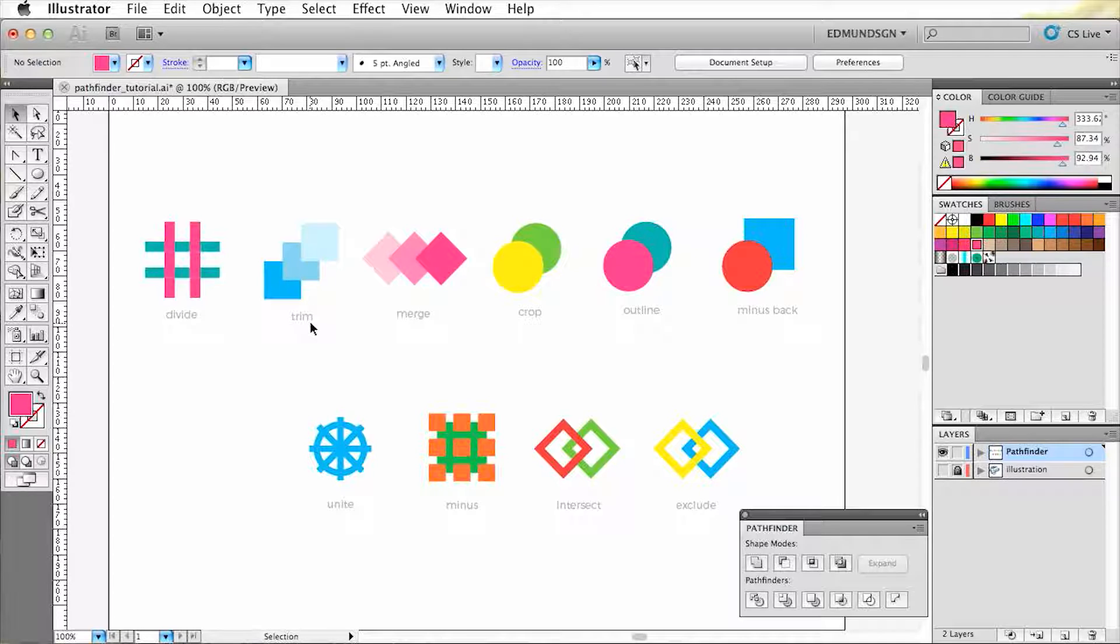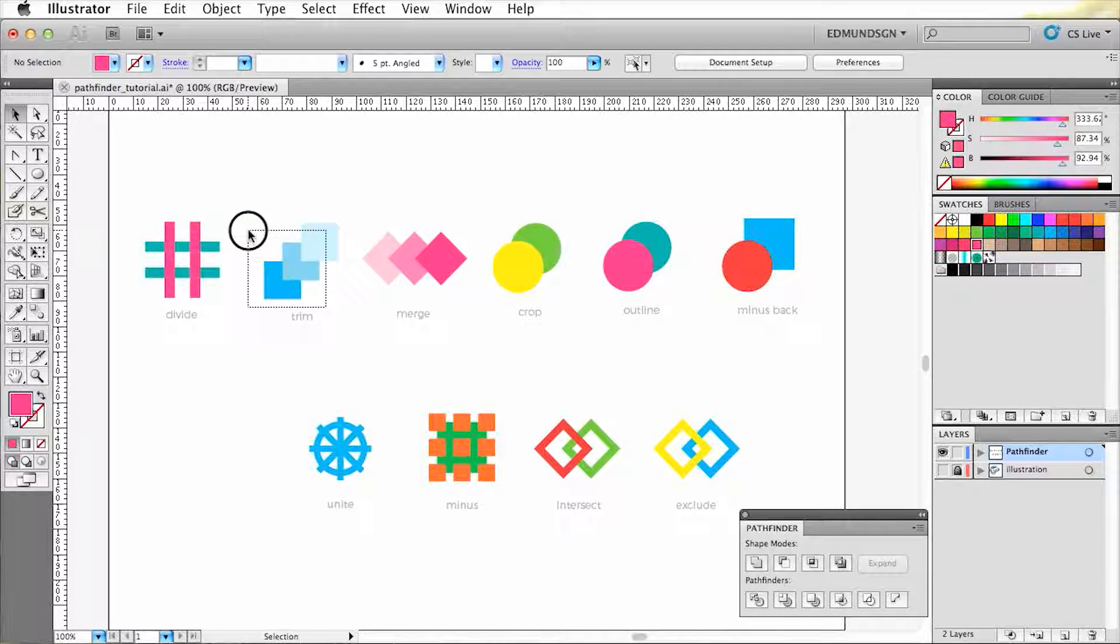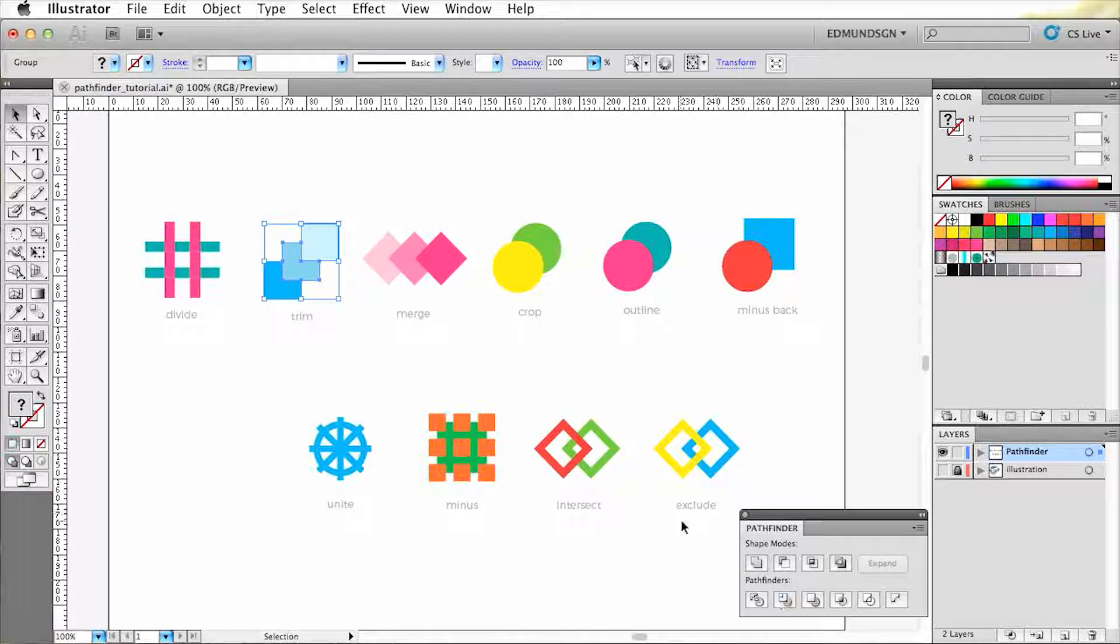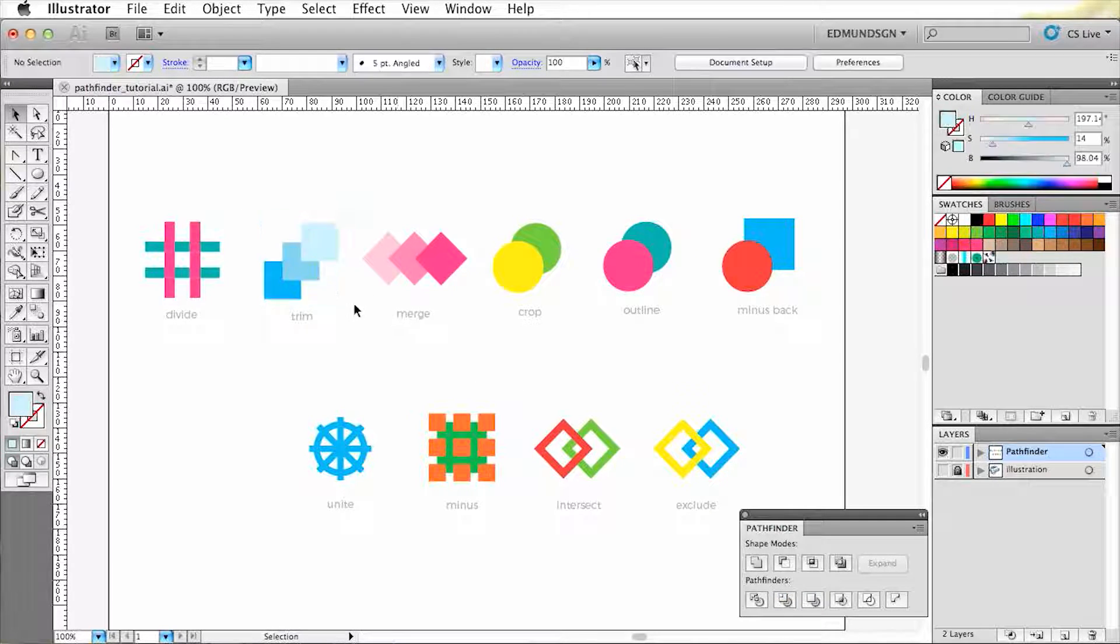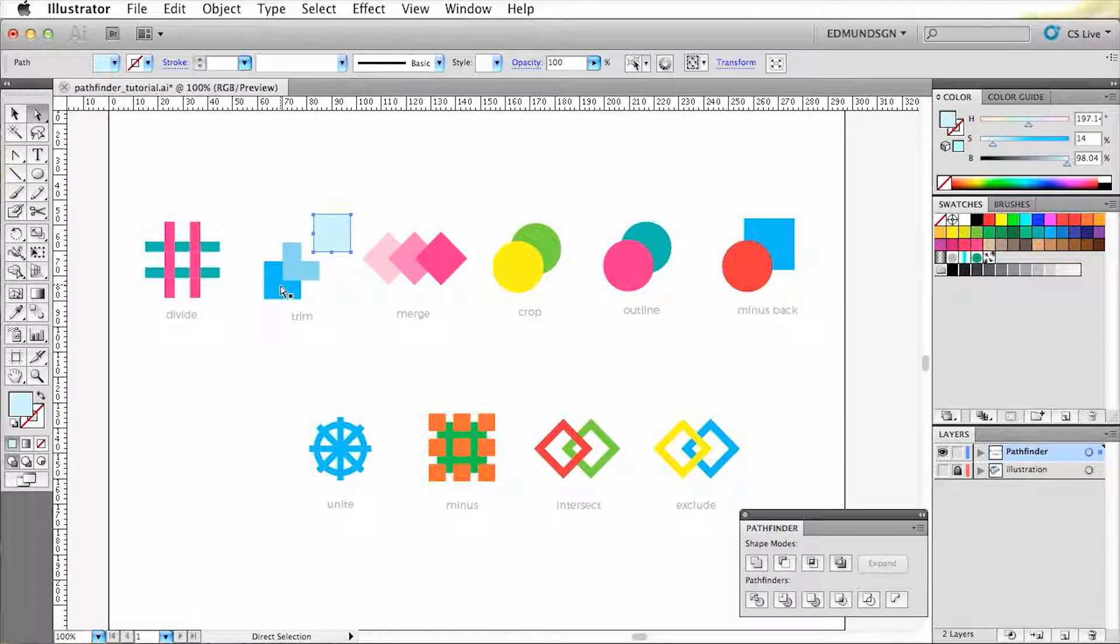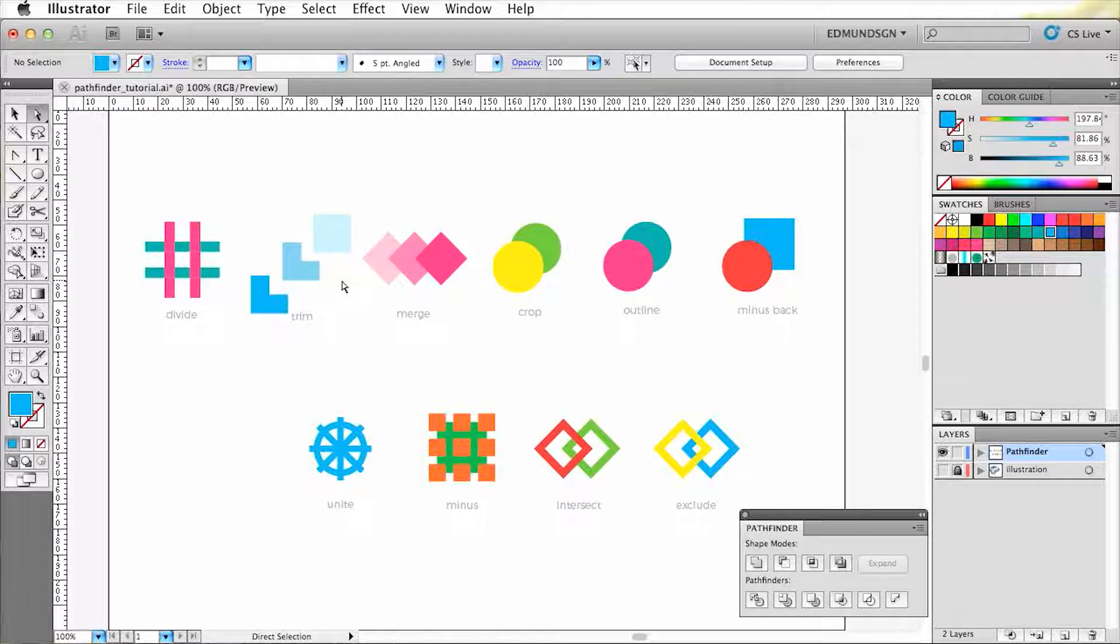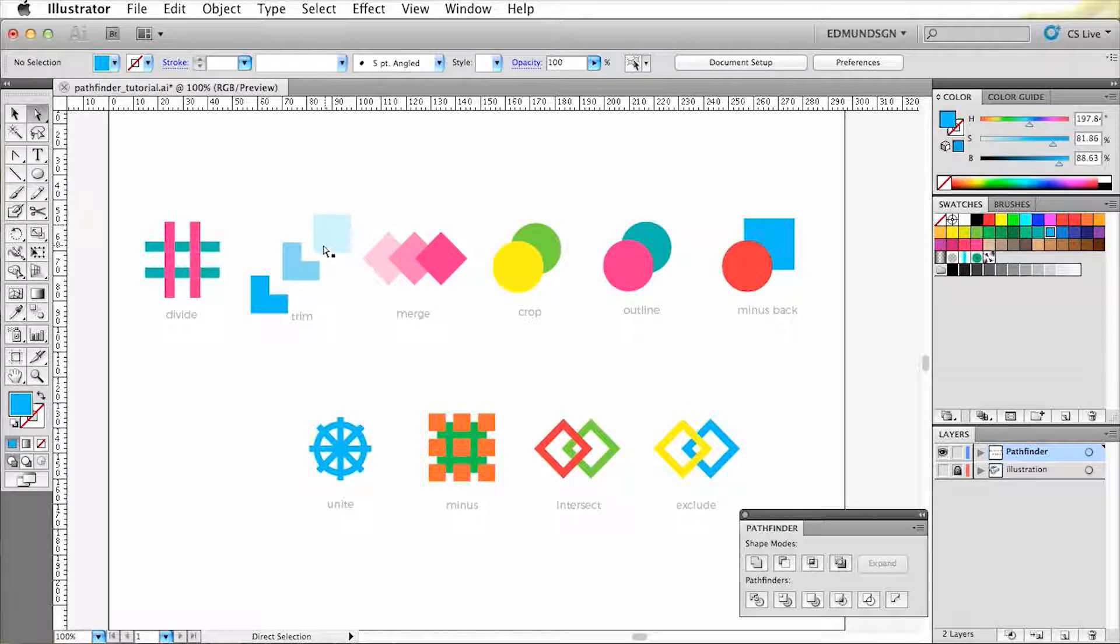The next one is Trim. The Trim tool can cut objects that only overlap each other. Now you see that the shape on the top is intact, while the other shapes got cut. The top one wasn't affected because there's no shape that was overlapping it.